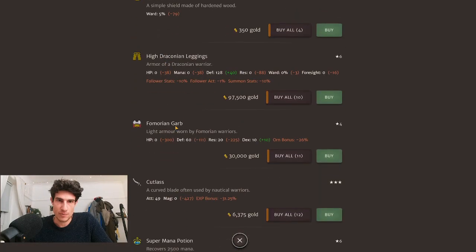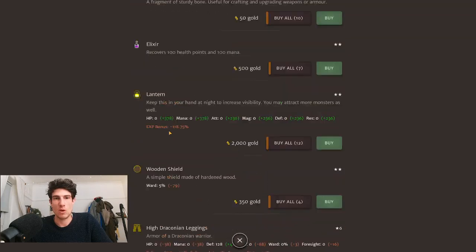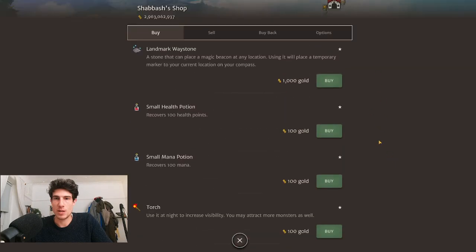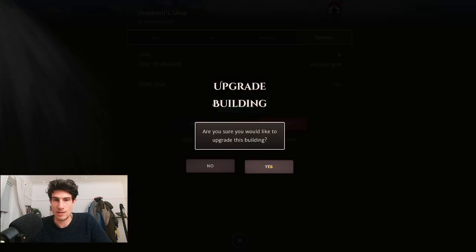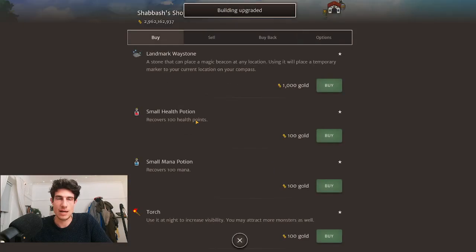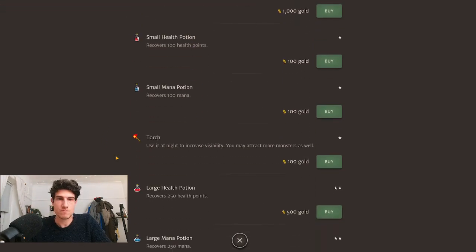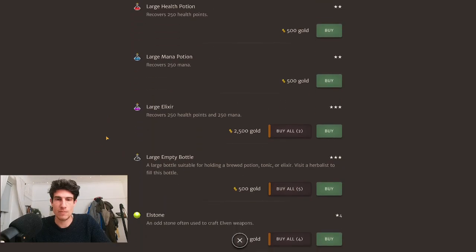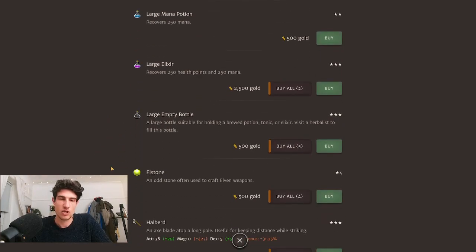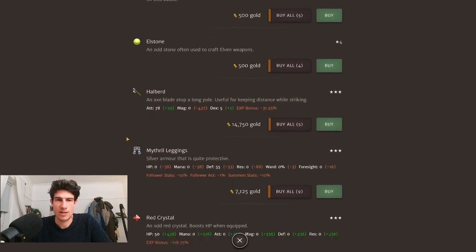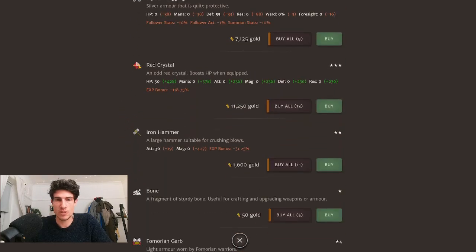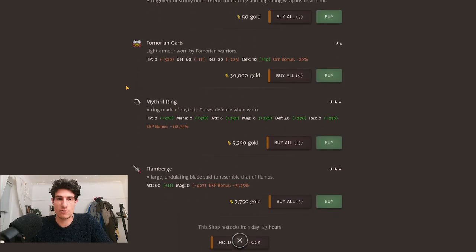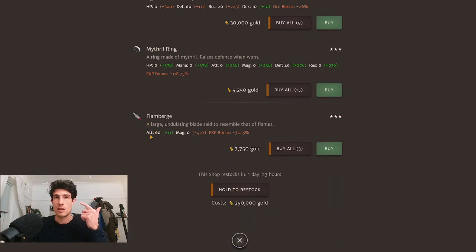You can upgrade shops up to level 10 by going in options and upgrading. It costs an extra hundred thousand gold every time you level it up. One thing to note is every time you level it up, it actually restocks the shop, so make sure you check each time.